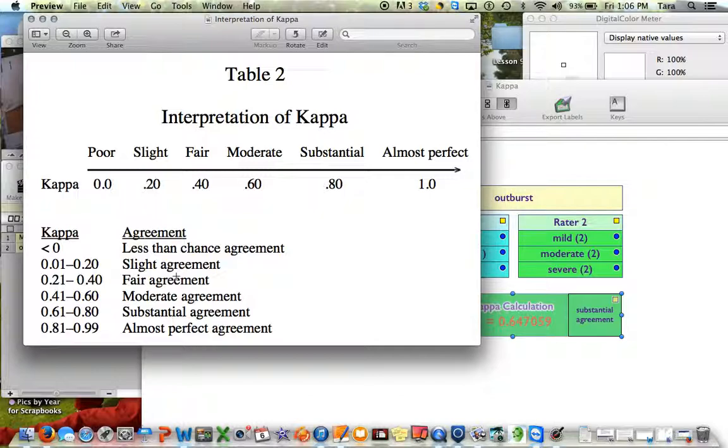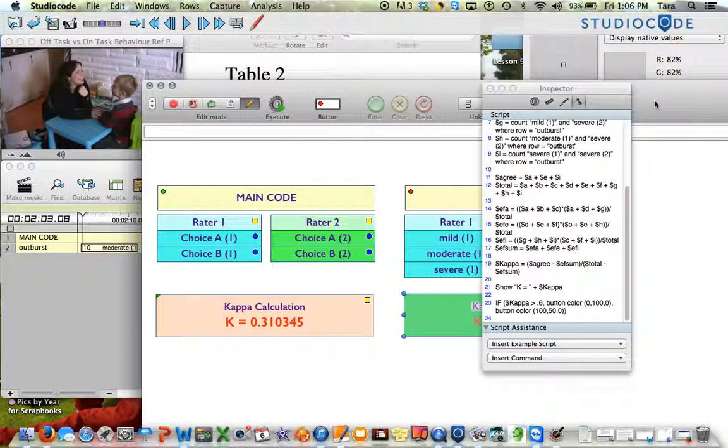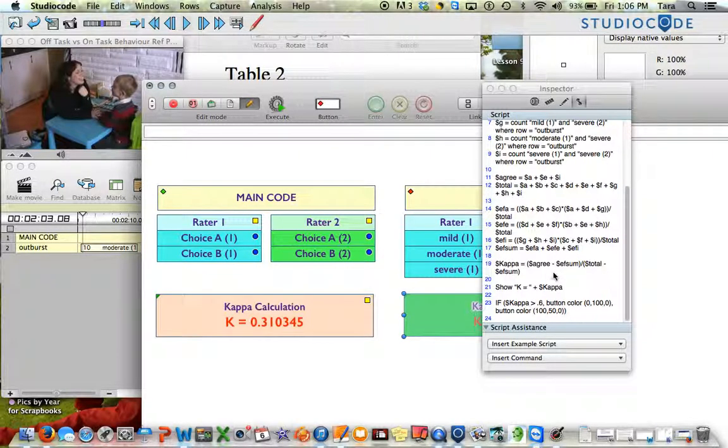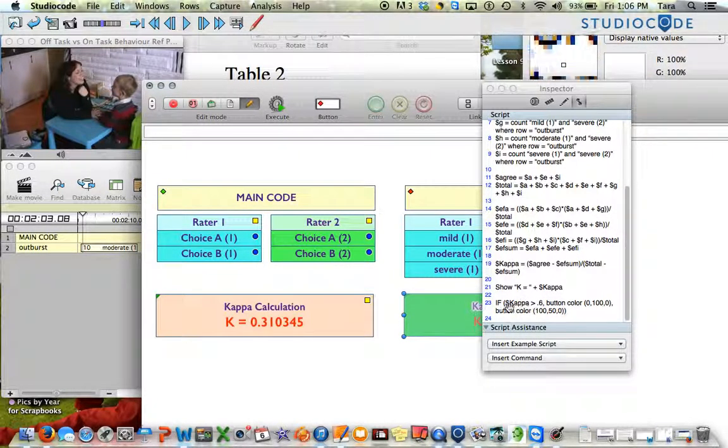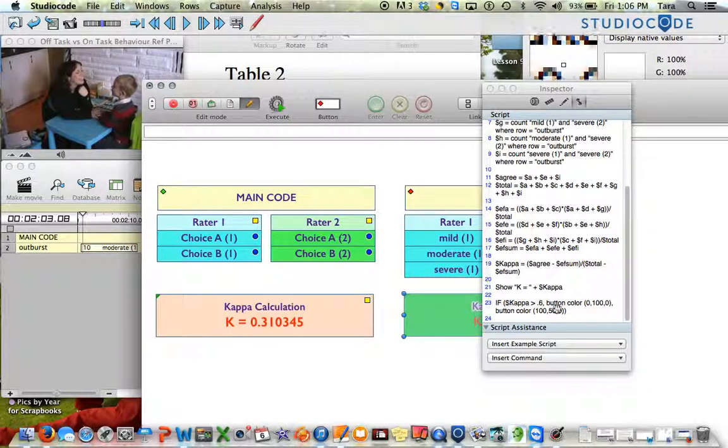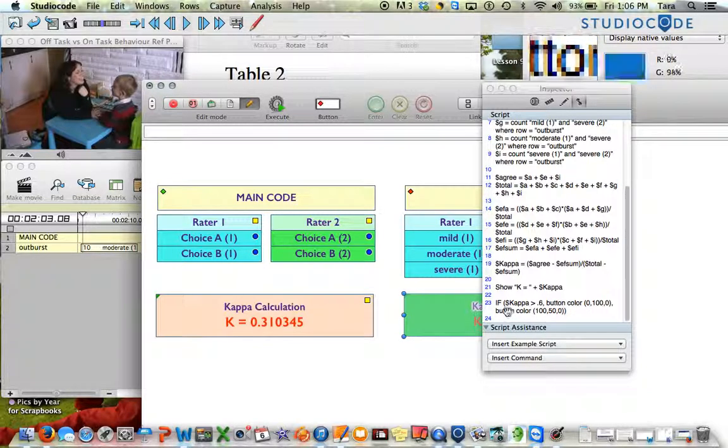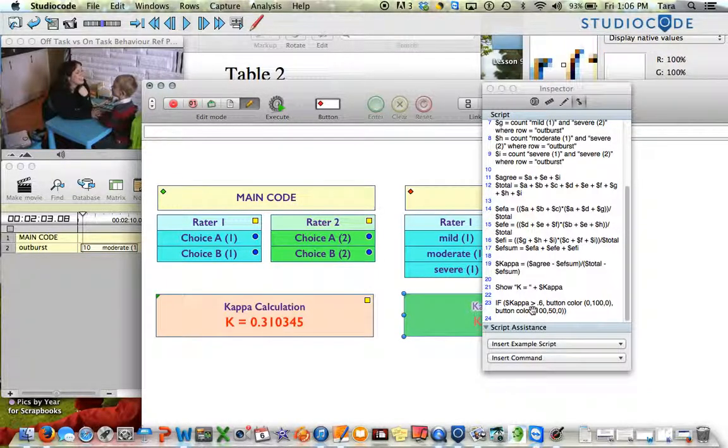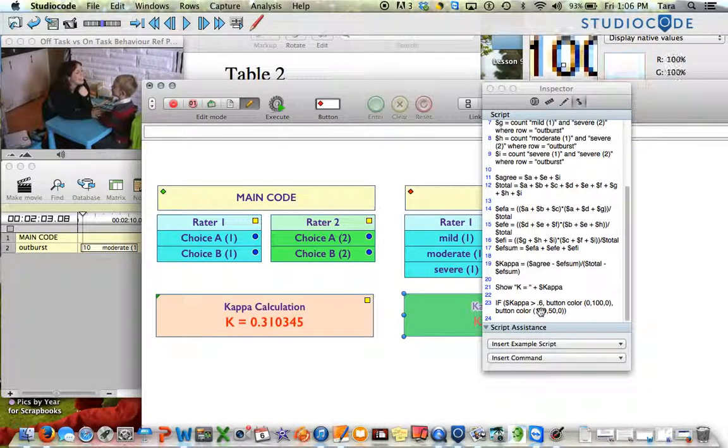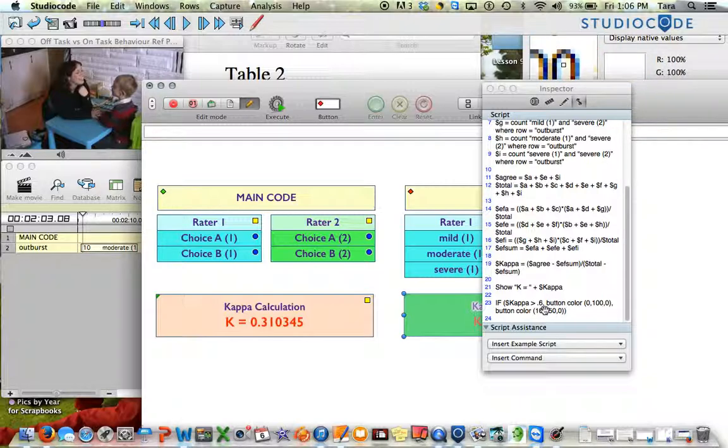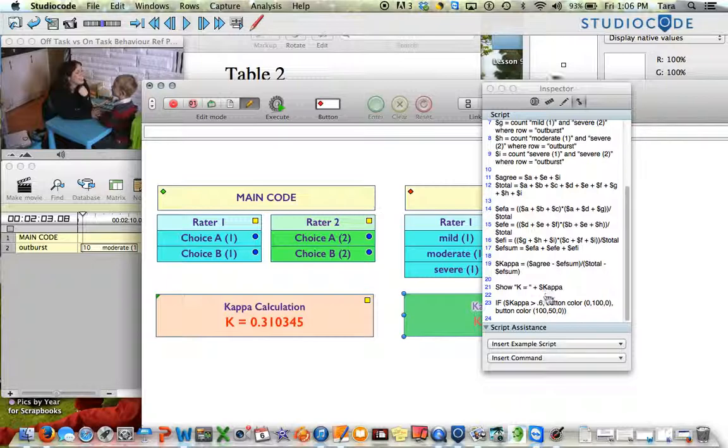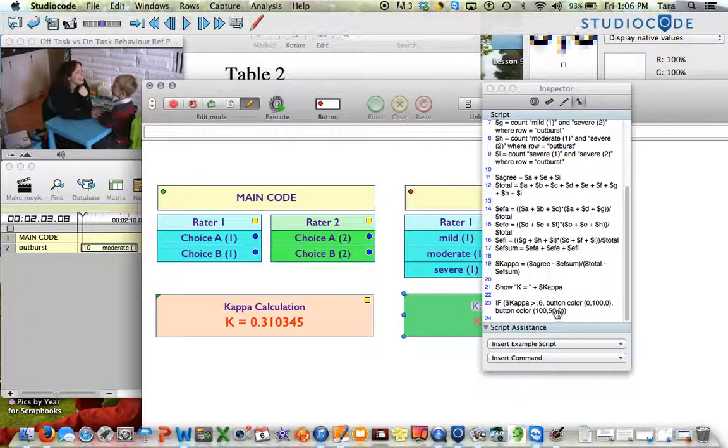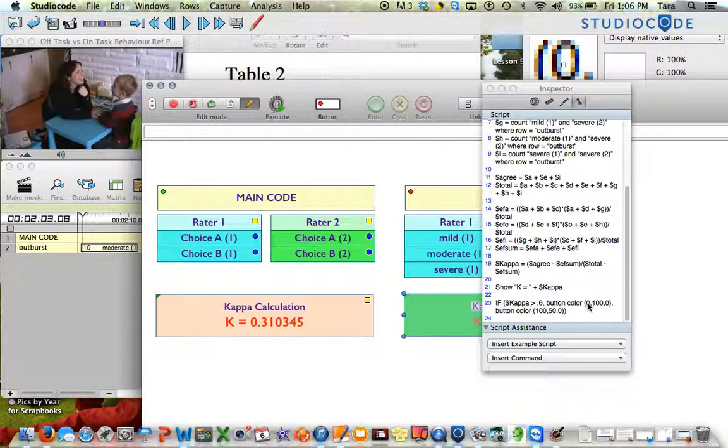You can decide whatever that value needs to be. So I said here if, and the first section in the parentheses here is the condition, if a condition is met. So if kappa, which is my variable from up here, is greater than 0.6, then the next comma set here tells me what I want it to do when that condition is met. So I said button color.